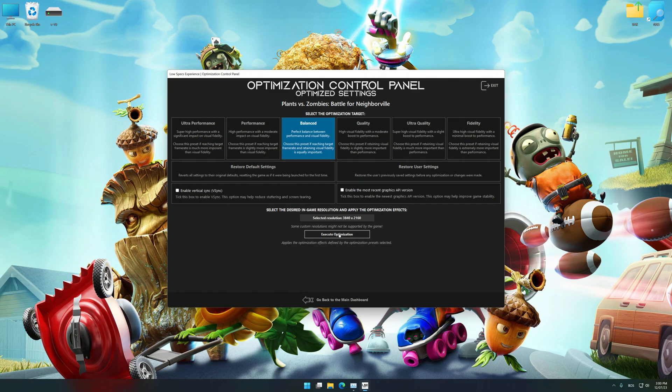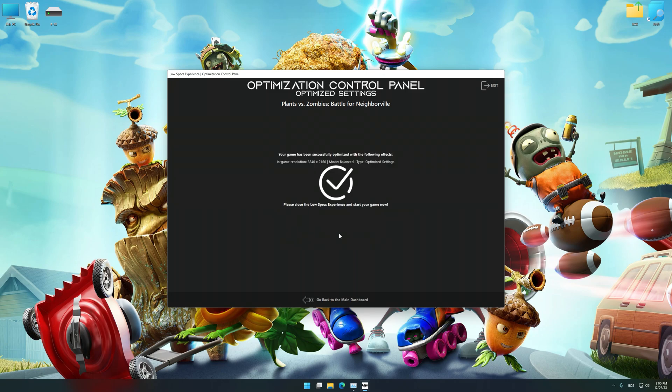And now, to apply the optimization, press the execute optimization button and then start your game.